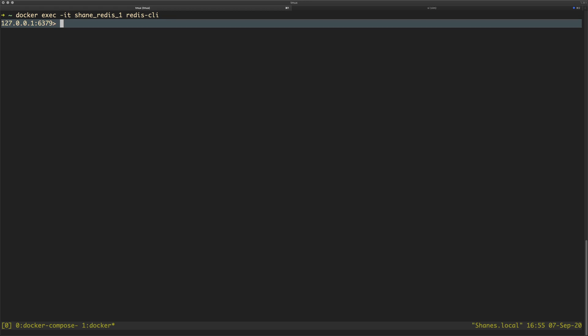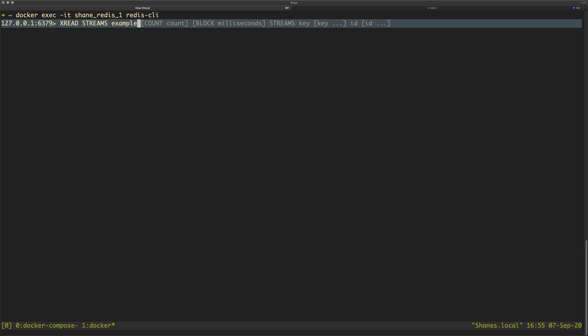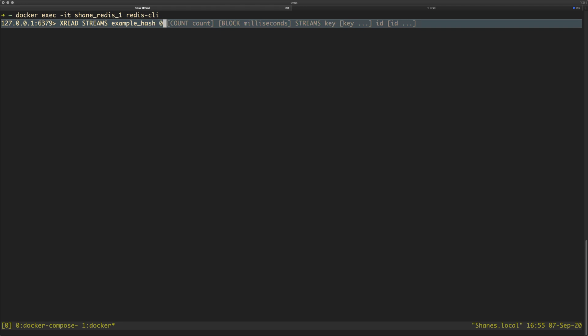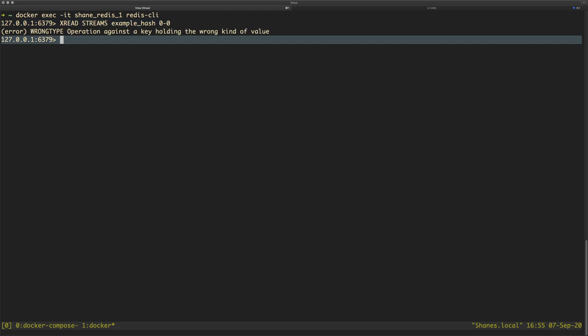Now, this is the problem. If you were running a command in Redis, and it's an xread command and you say streams, and you pass in your stream key and you say here's my stream key, and you give it your IDs that you want to give it. Error! Wrong type operation against the key holding the wrong kind of value.